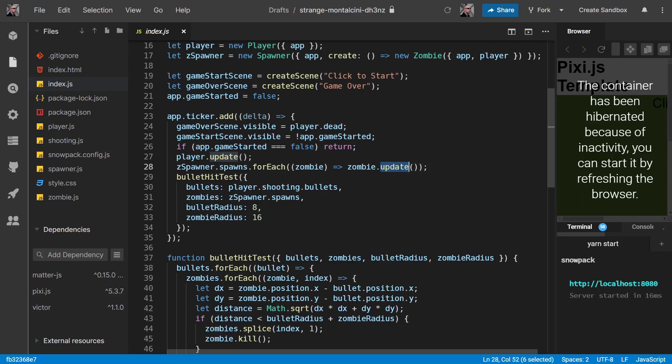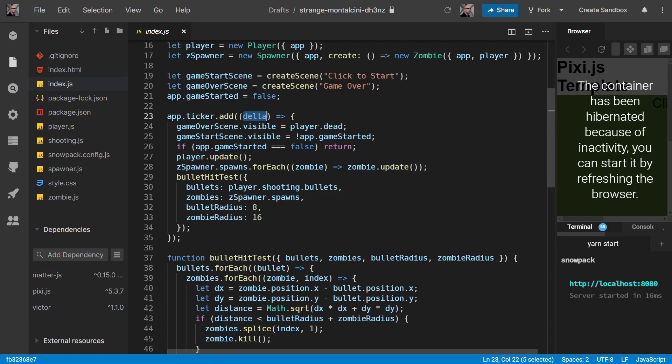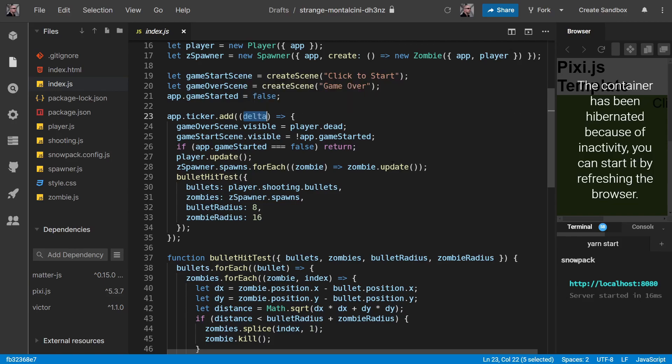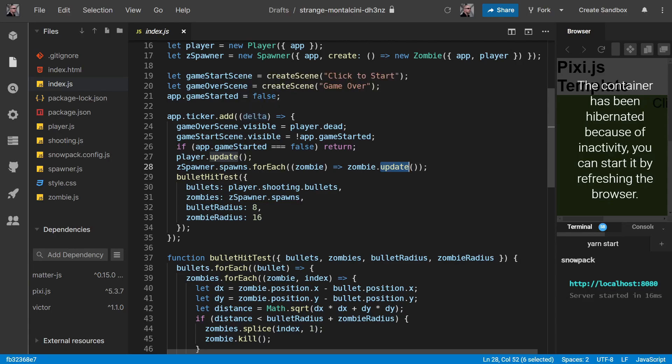So how do we adjust for this? Our delta the first time was a thousand milliseconds, and the second time was 500 milliseconds. So if we multiply our speed by delta, then we get a consistent distance moved.